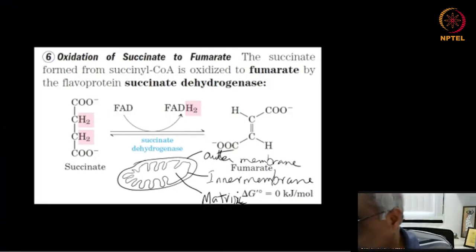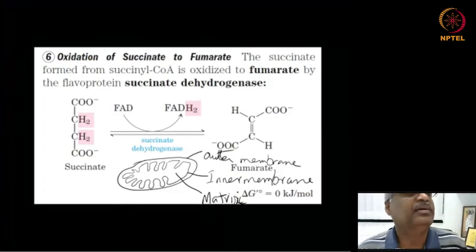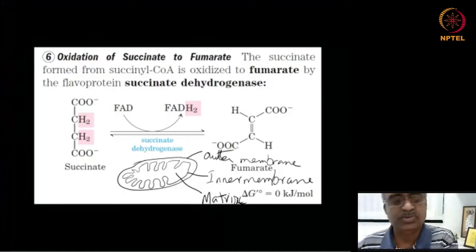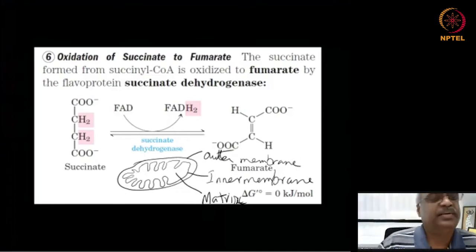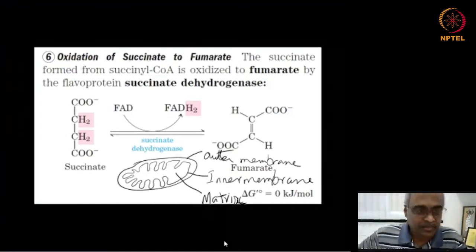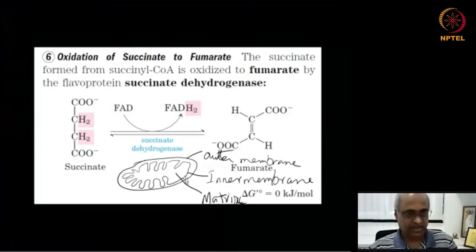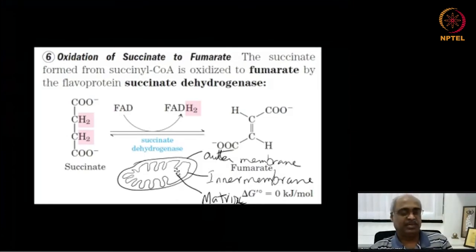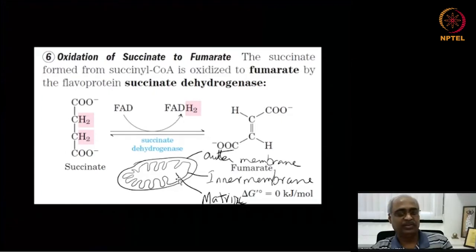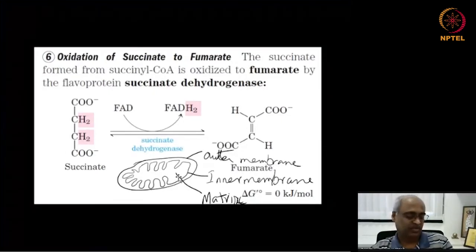The inner membrane is where all the oxidative phosphorylation components and electron transfer complexes reside. The inner phase — the matrix — is where the TCA cycle happens. Albert Lehninger and Eugene Kennedy were the scientists who discovered that the TCA cycle and oxidative phosphorylation occur in mitochondria. Succinate dehydrogenase is attached to the inner membrane, which will become important when we study the electron transport chain.